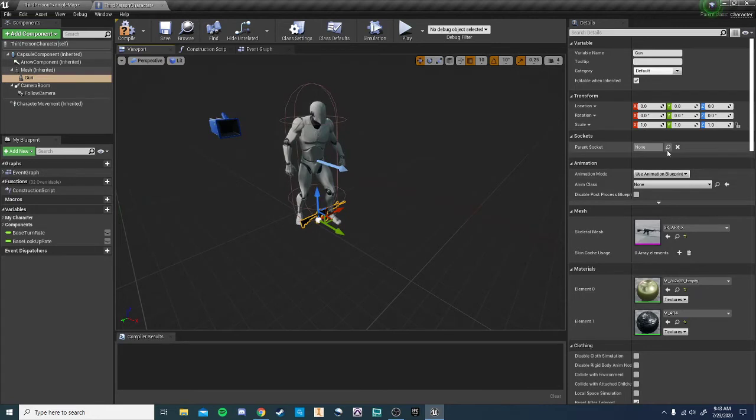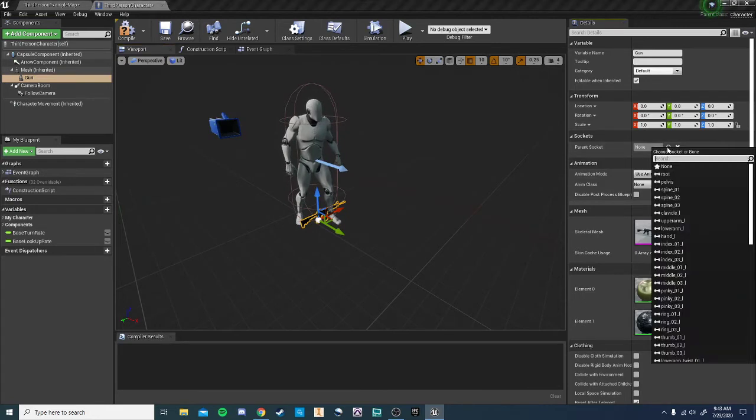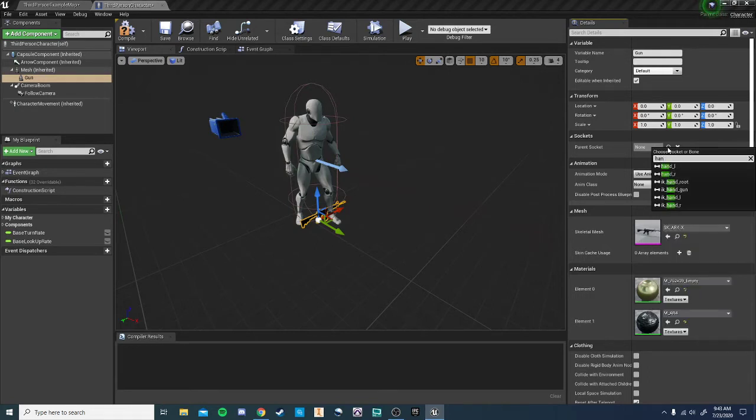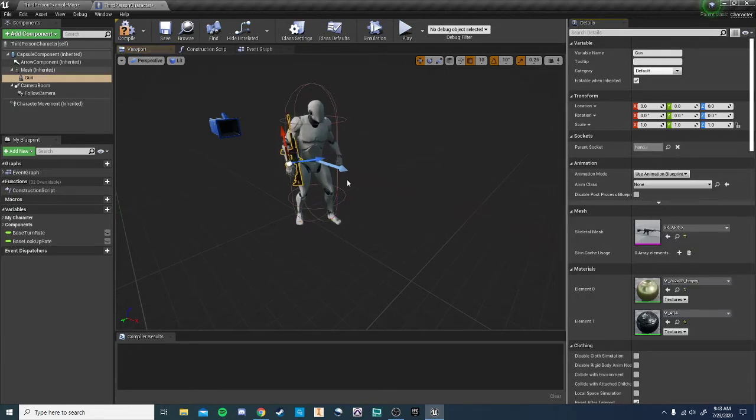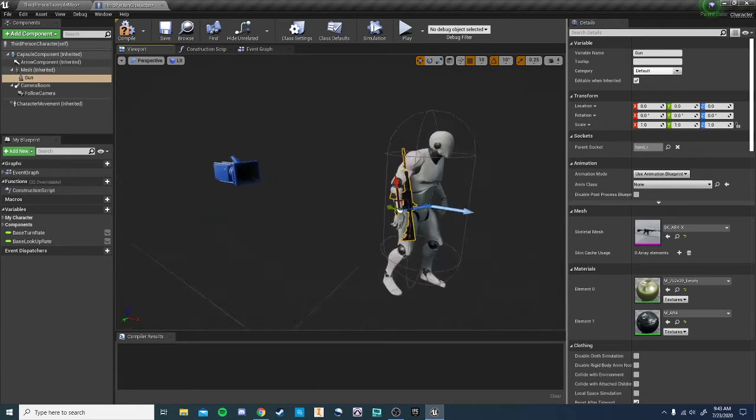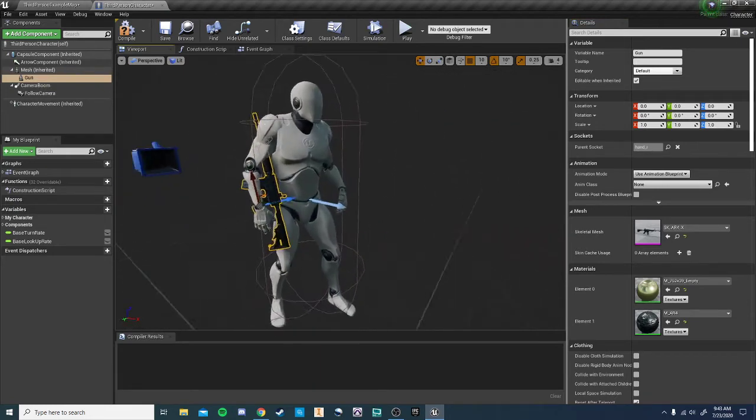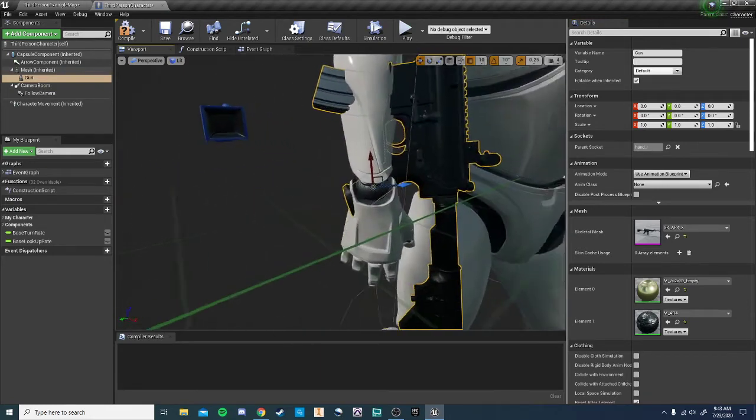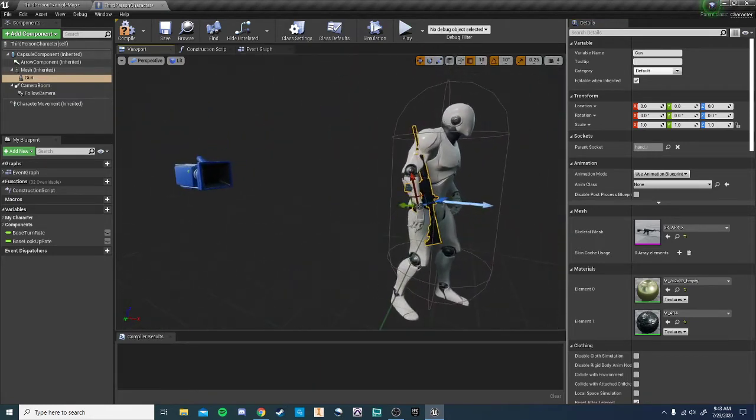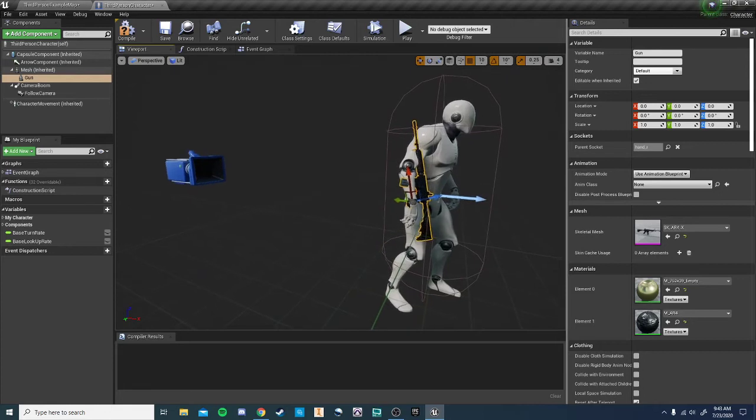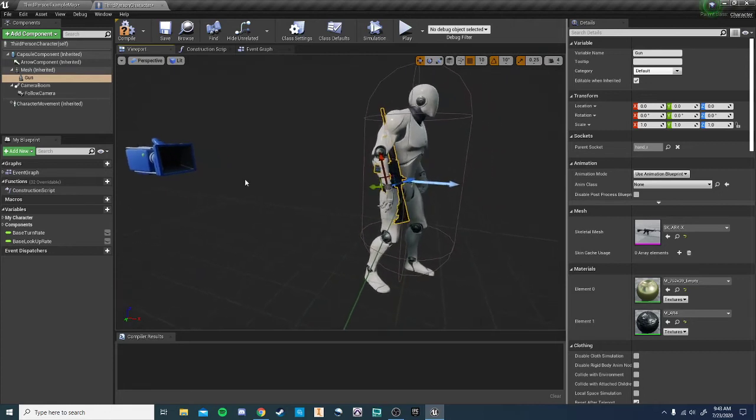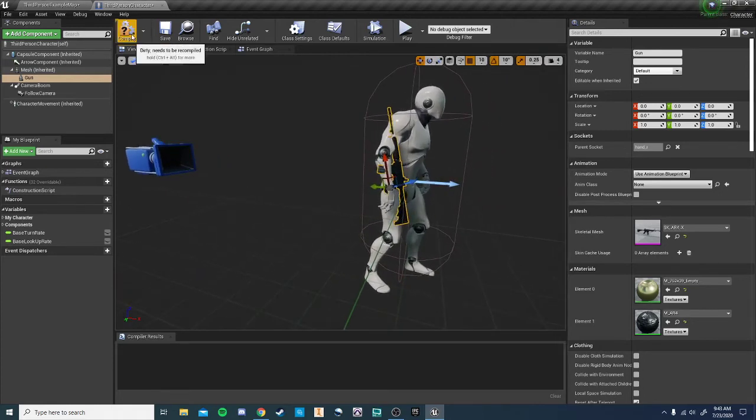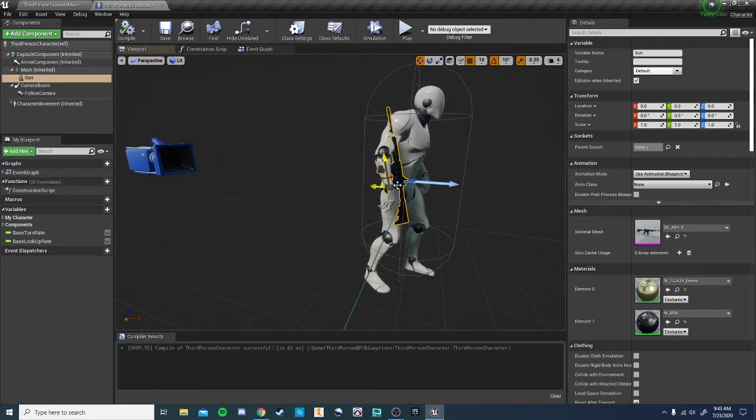What we're going to do is we're going to click on Parent Socket here, and we're going to attach this to one of the hands of our player. So let's do the right hand. Okay, so now what it's done is you can see this gun is moving with the player. It is not positioned properly yet, but we can work on that.